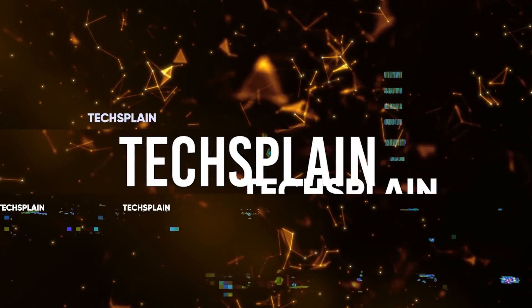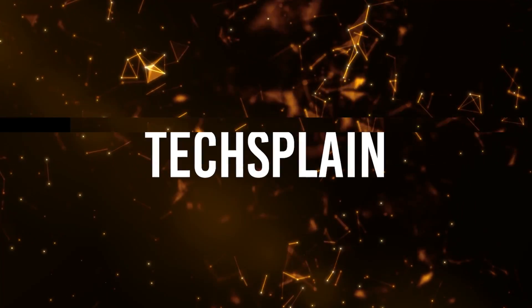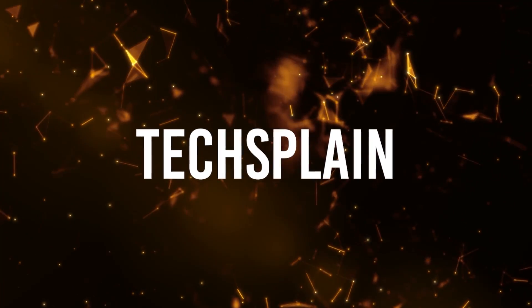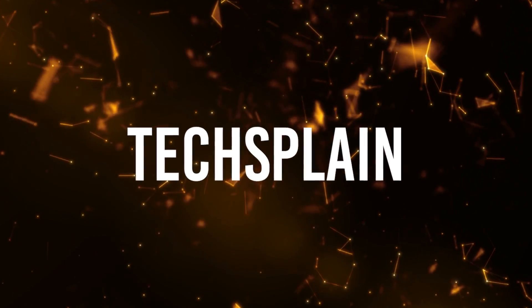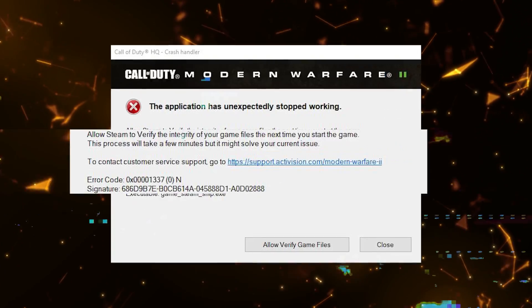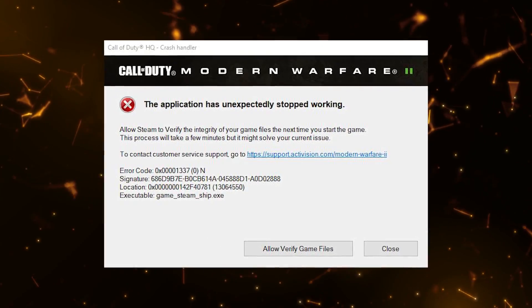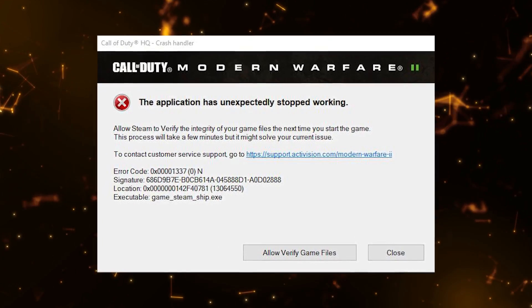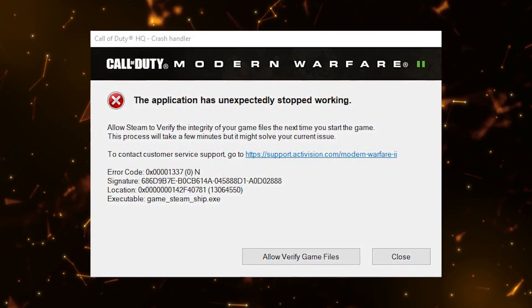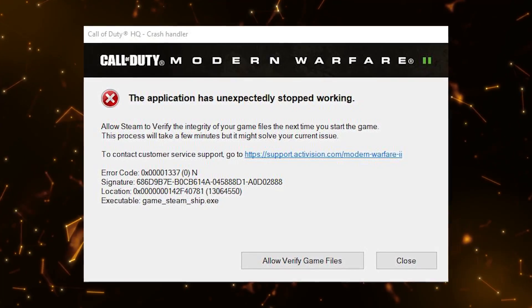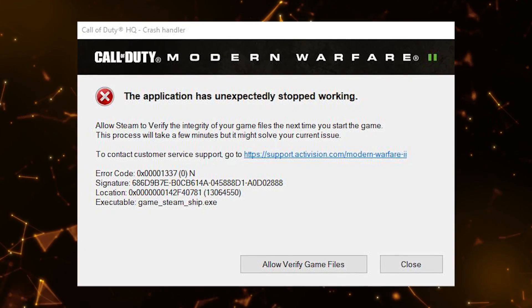Yo, what is up everybody? Welcome to my channel. My name is Taxplain and in today's video I'm going to be showing you guys how you can easily fix almost every single bug and crash in the new Call of Duty MW2. So let's get right into the video.